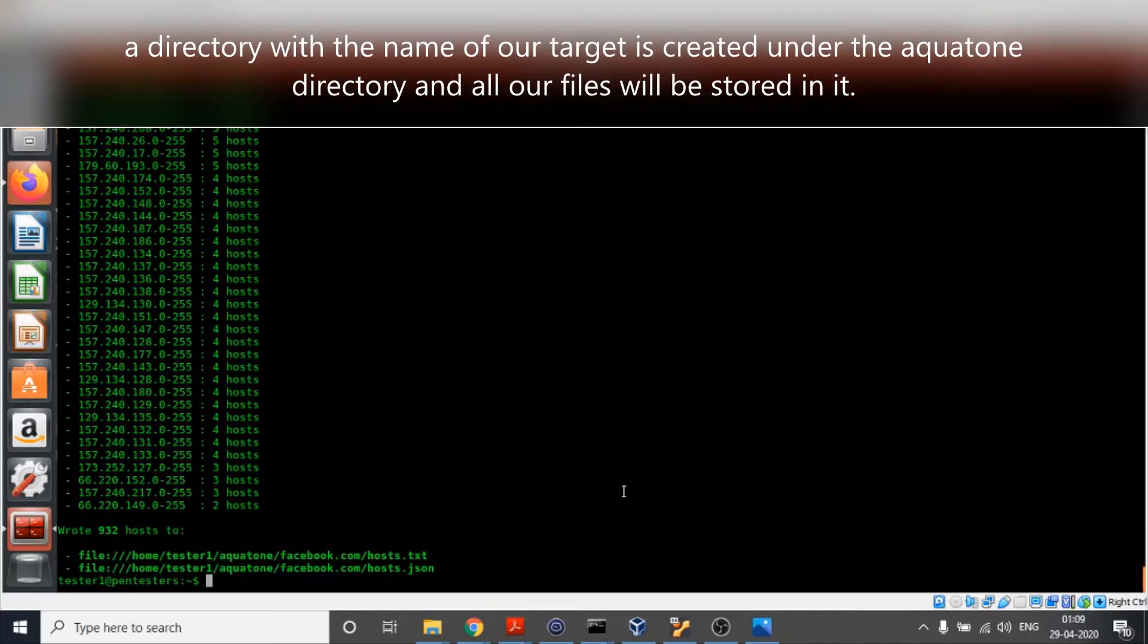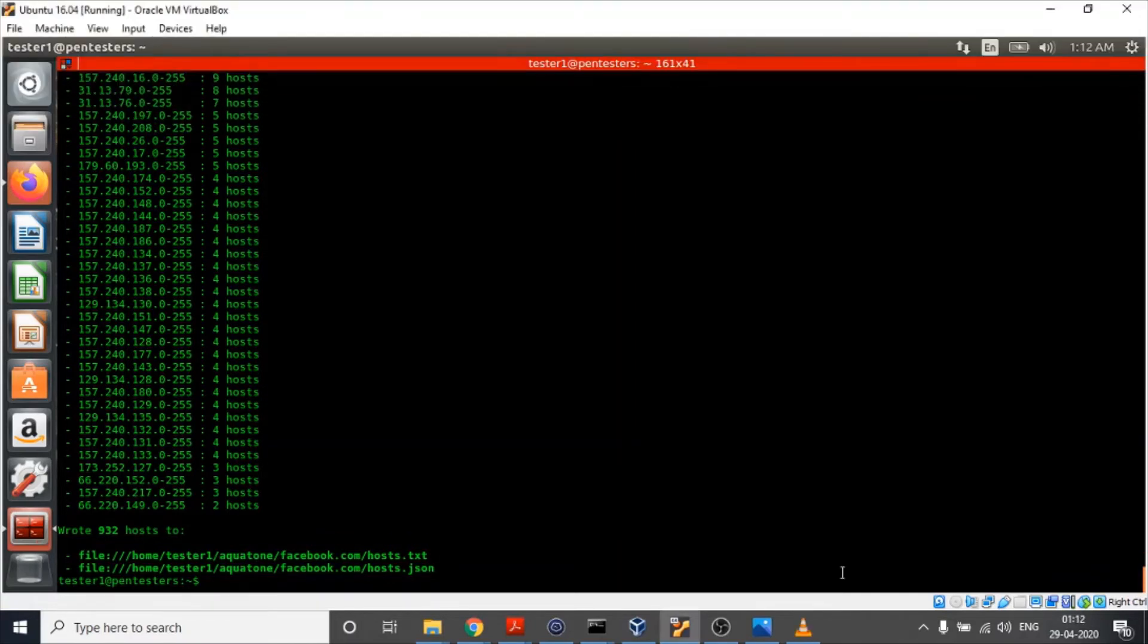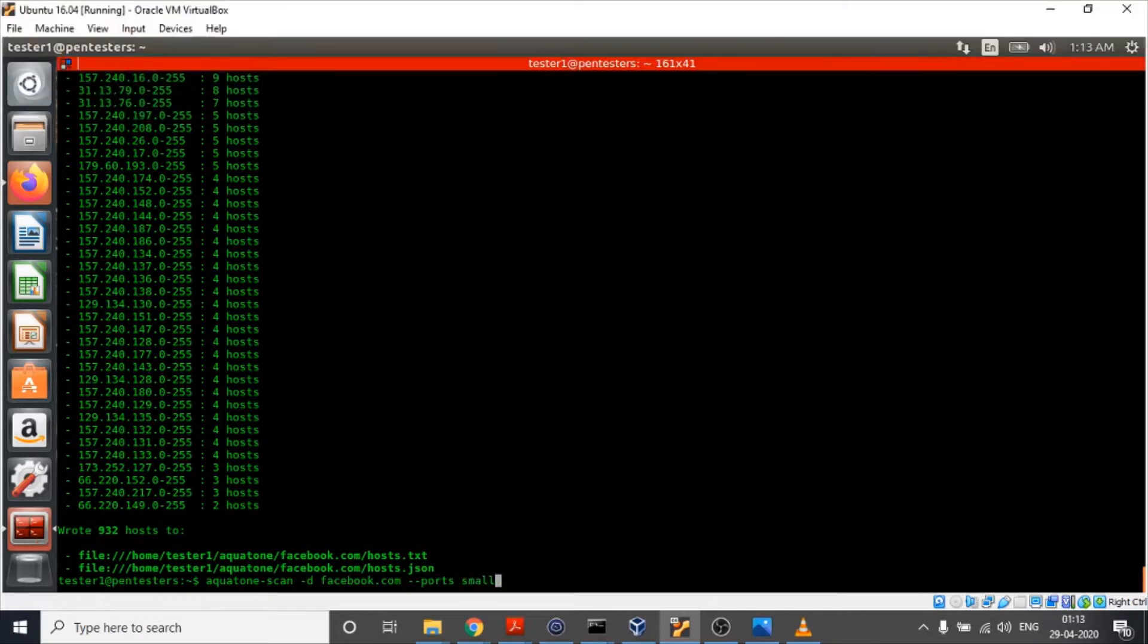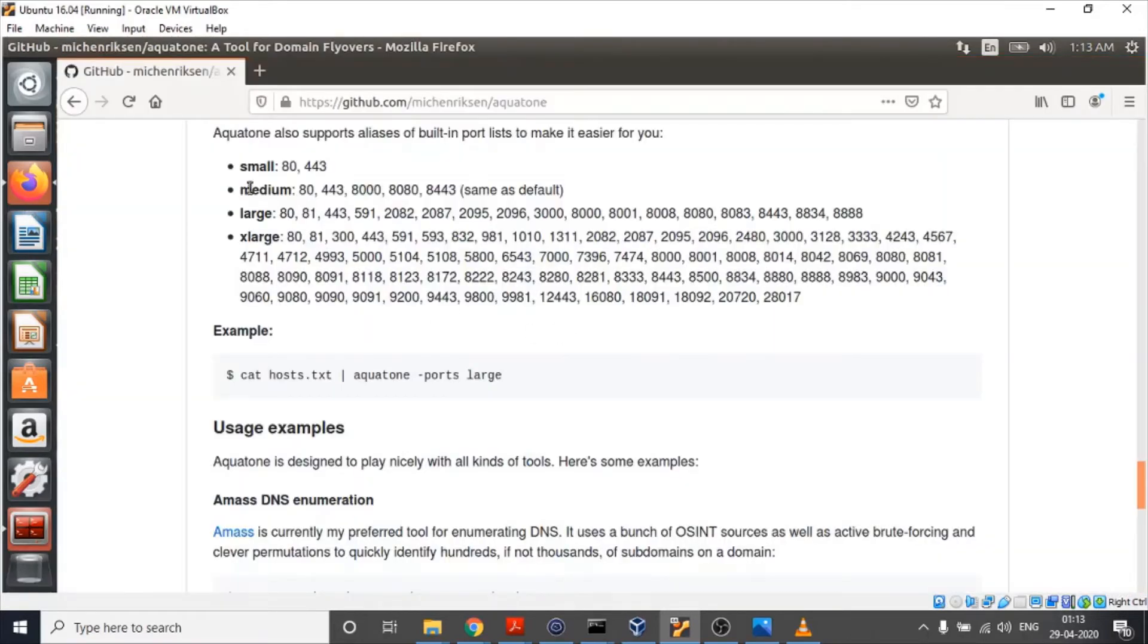Now it is time for us to go to the next step, that is aquatone scan. There's a built-in port list provided by Aquatone. We can use small, medium, large, or extra large.